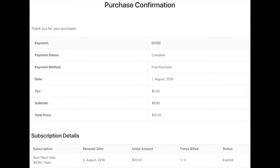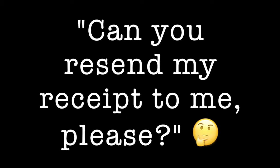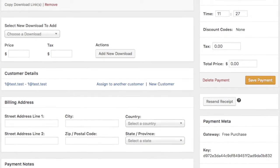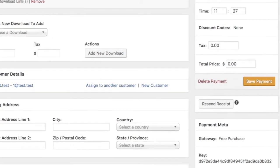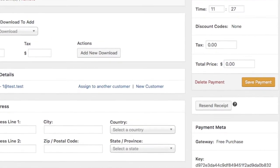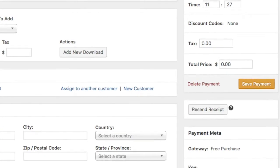In these instances, it is common for these customers to reach out and request that the receipt be resent to them. It is possible to satisfy this request manually as a store owner by viewing the order details in the site's dashboard and hitting the Resend Receipt button.